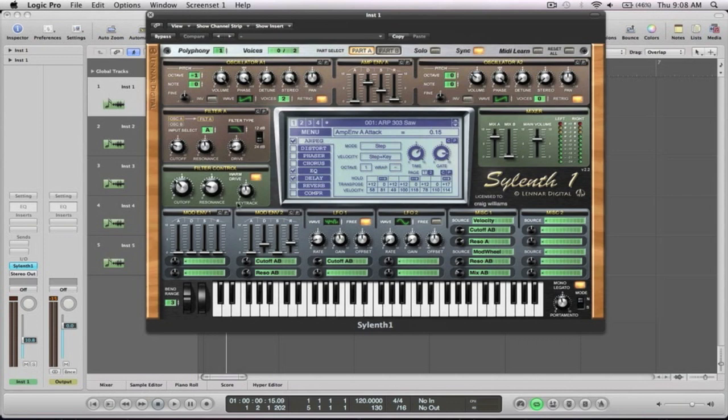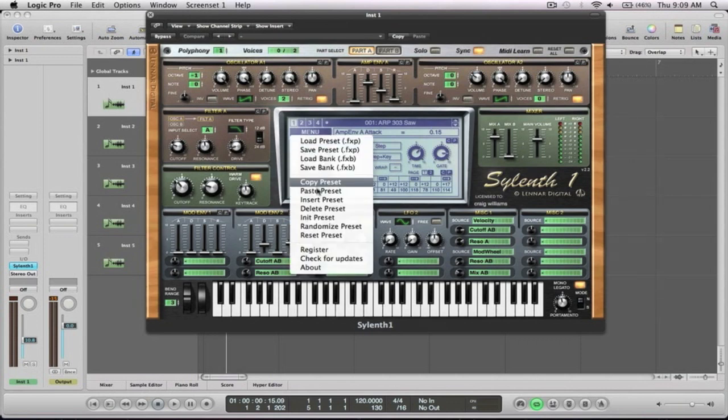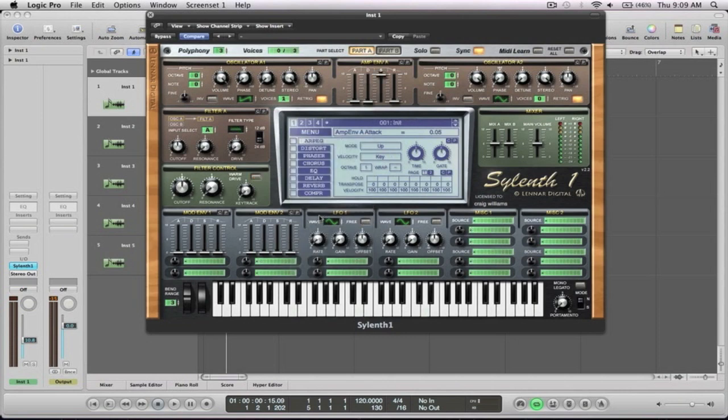So first up, we're going to use Sylenth for all these. I just find that Sylenth is a really good synth to teach on and a lot of people have got it. It also has four oscillators so you get a nice, big, rich sound.